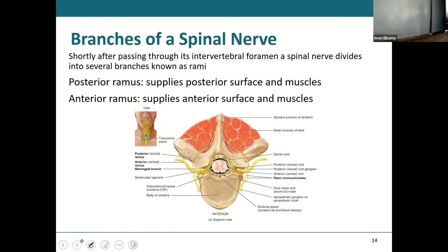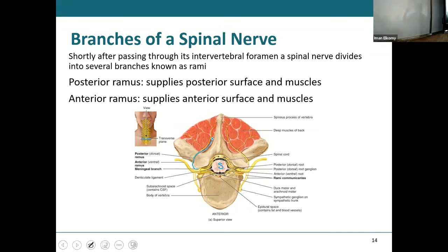Here's your spinal cord, with an anterior root and a posterior root coming off of it. The two join to give you a spinal nerve. After the spinal nerve is created, it splits again into anterior and posterior rami. The posterior ramus goes to the back — supplying muscles, fat, and skin behind the vertebral column.